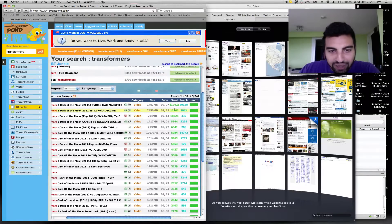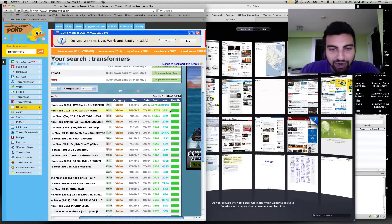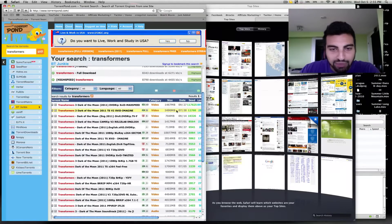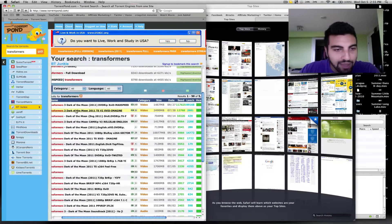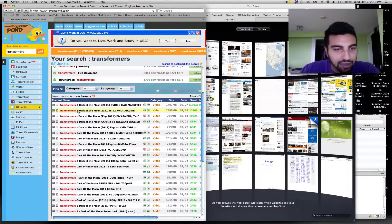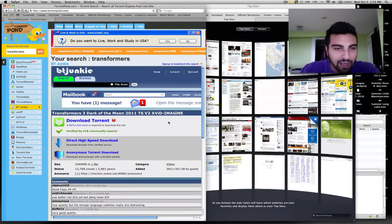Also, right here where it says seed, you want it to be a higher number. It means more people are sharing it, so it's going to be a faster download. And then you just click on download or you just click it.